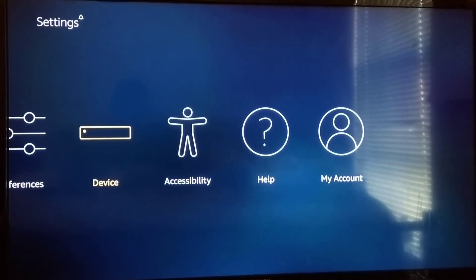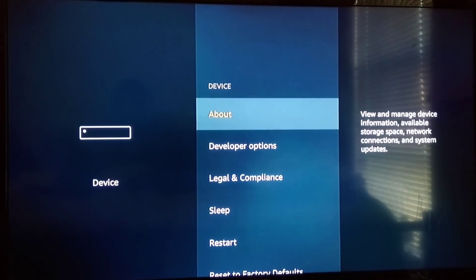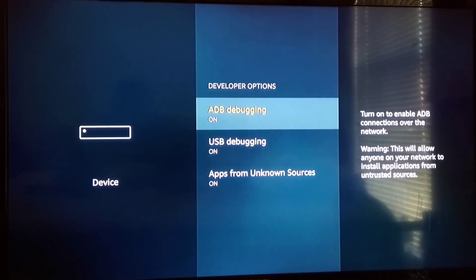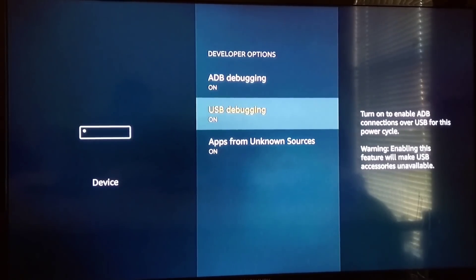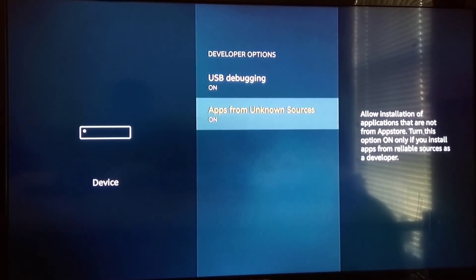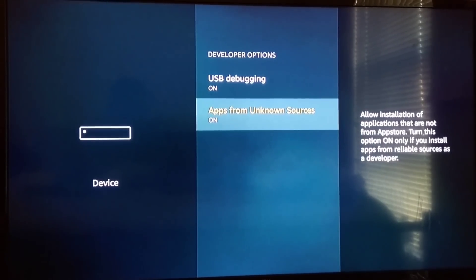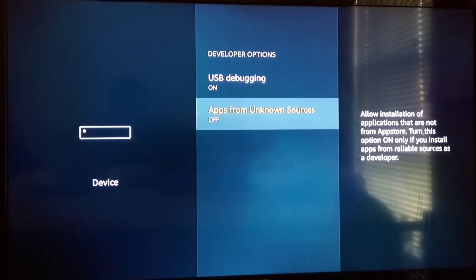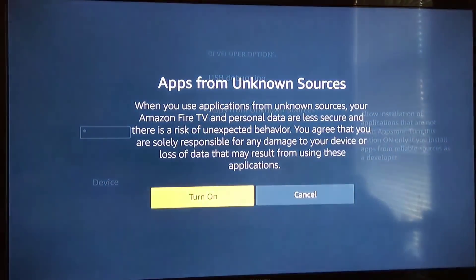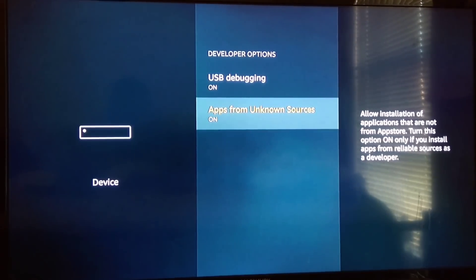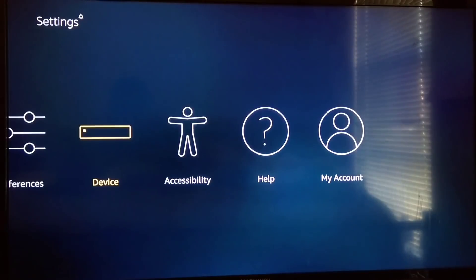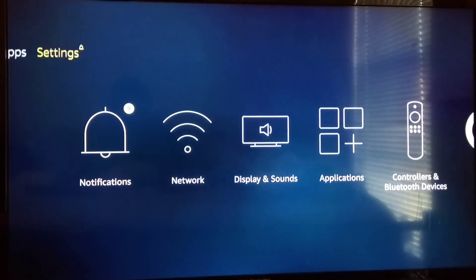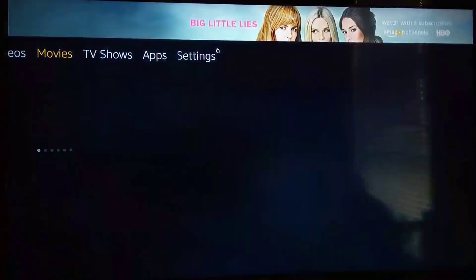Once you find Device, select that and go down to Developer Options. You're going to see my ADB debugging, USB debugging, and my Apps from Unknown Sources are all checked. You just need to make sure that Apps from Unknown Sources is on. When you turn it on, it's going to ask for confirmation. Say yes, turn it on. This is how you want yours to look.